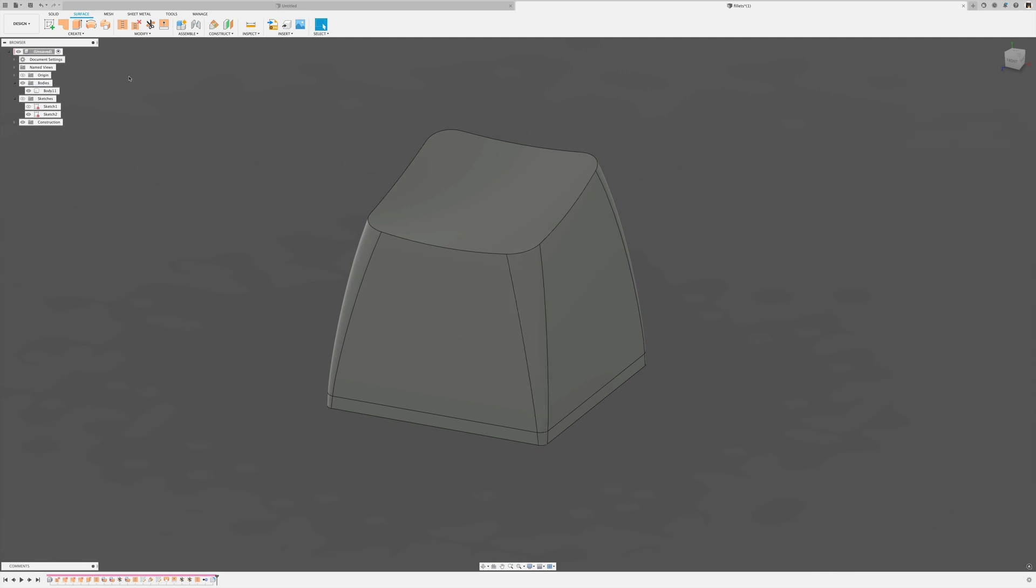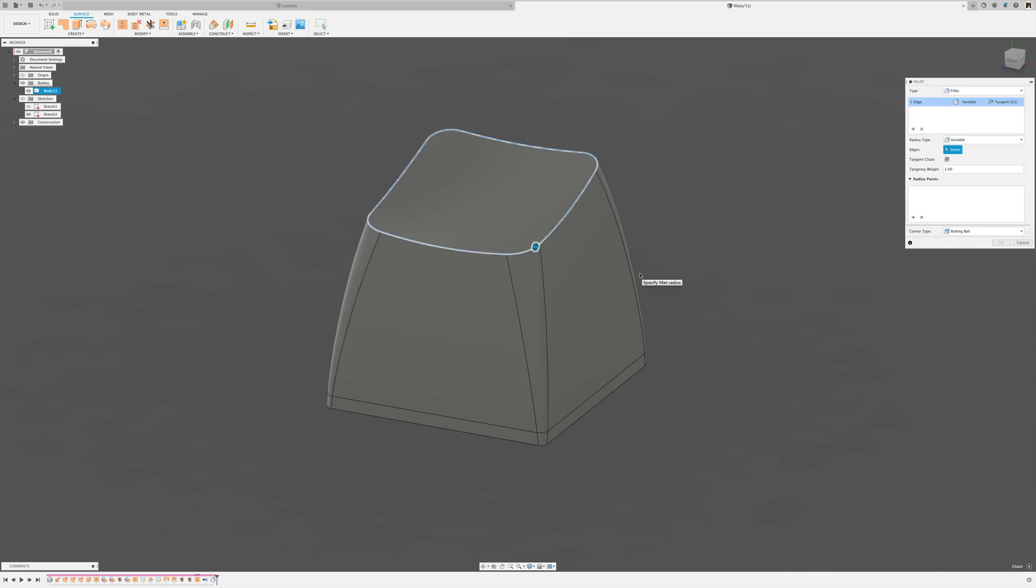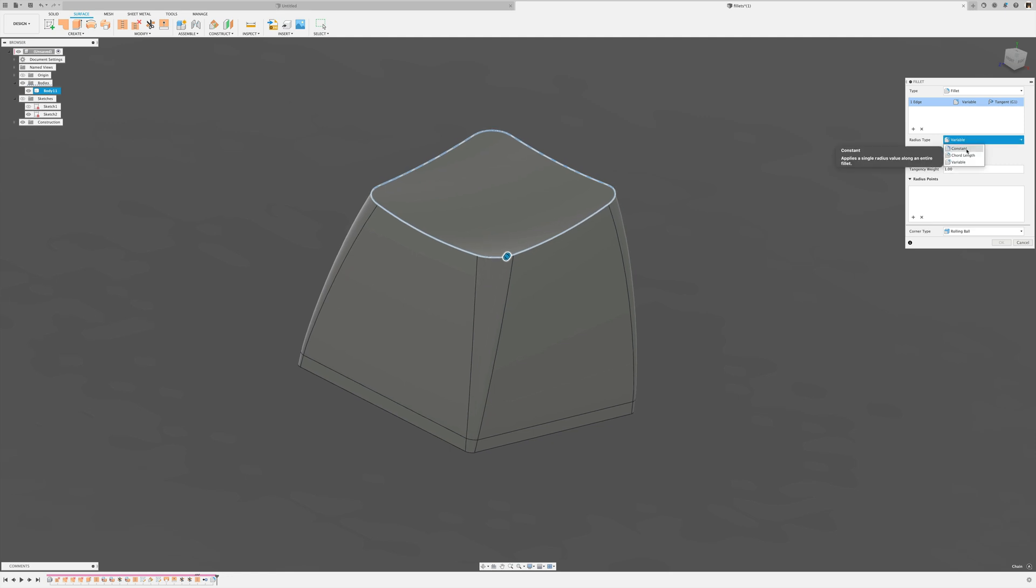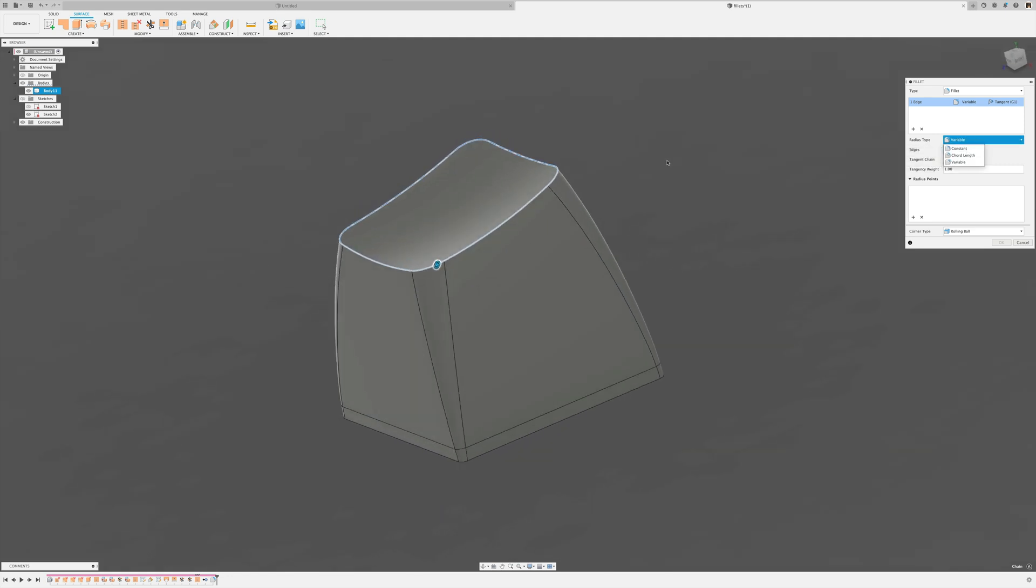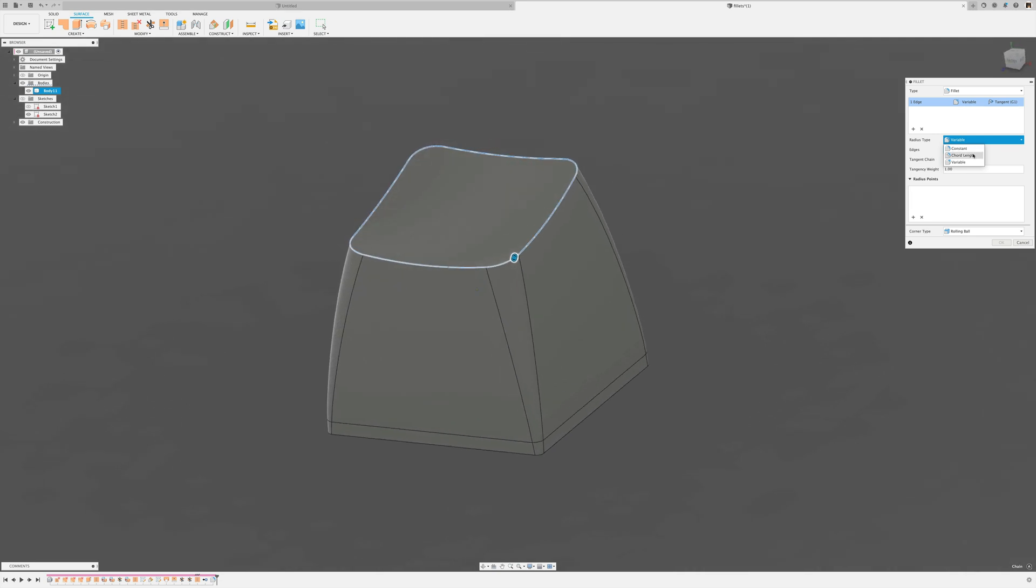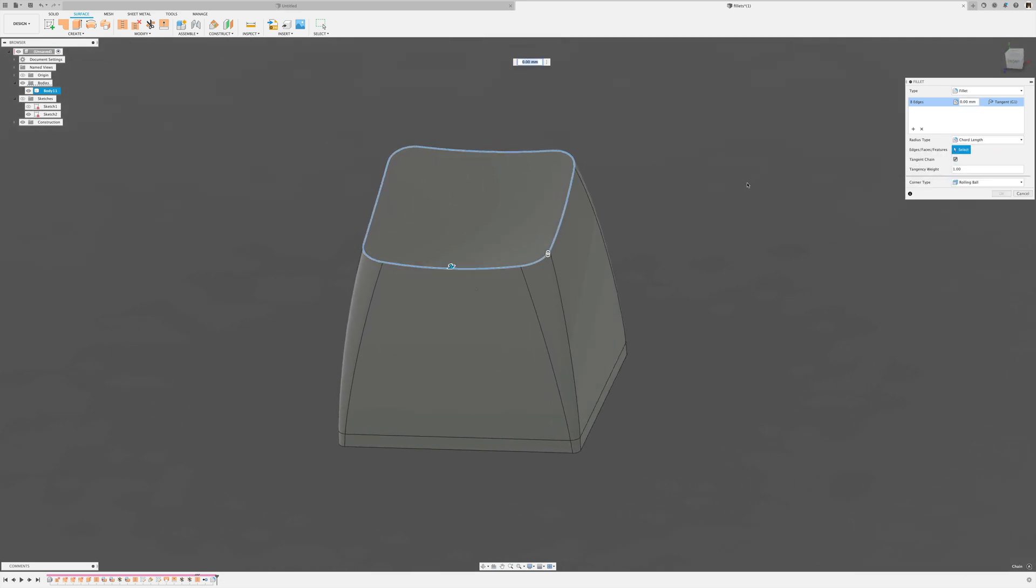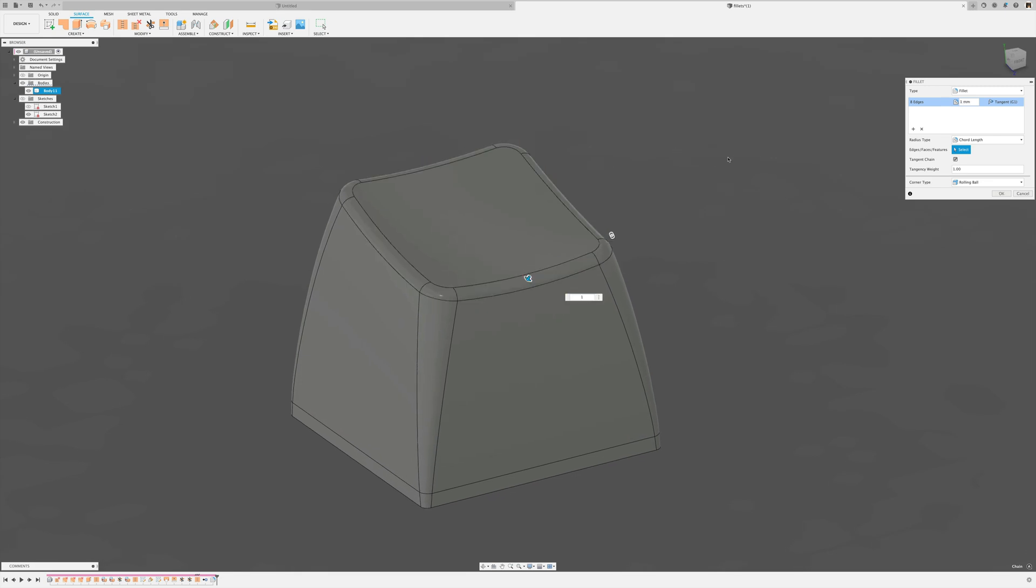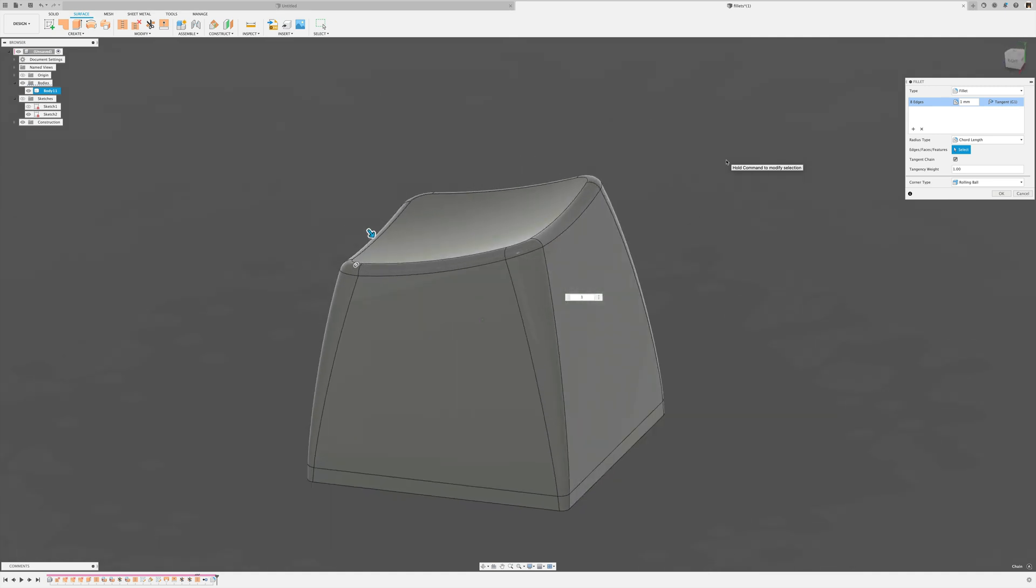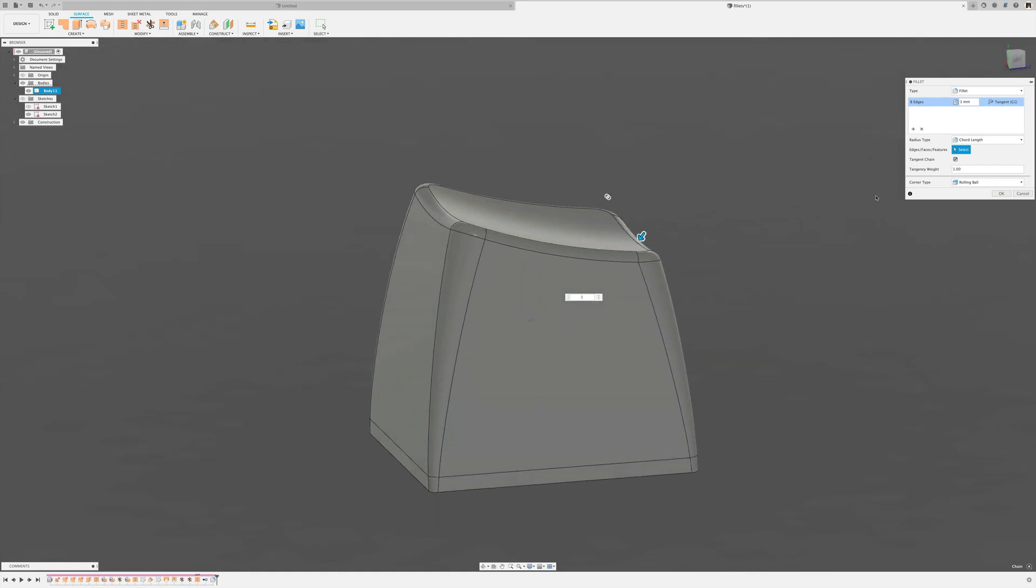Then you can give it one more fillet around the top edge now. Again the default is constant but in this case because the angles between these faces are varying, a constant fillet wouldn't look very good. So I would choose a chord fillet, maybe give that a 1, and that gives it a very nice and even looking fillet all the way around.